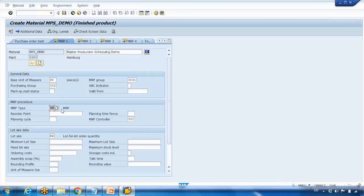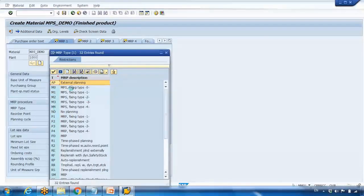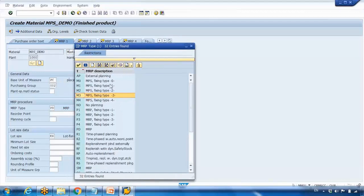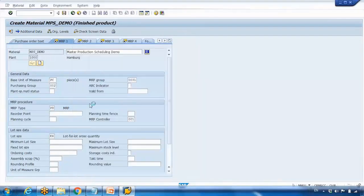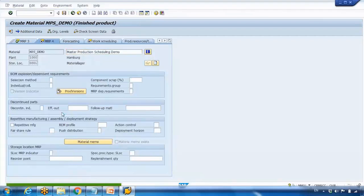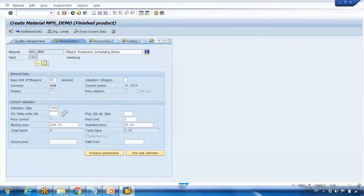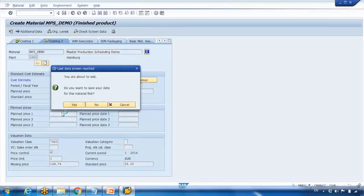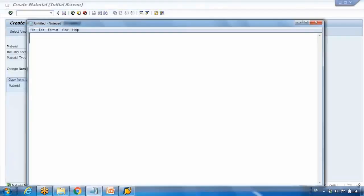The only thing different in the MPS material is that the MRP type is different, and it behaves differently. The MRP types M0, M1, M2, M3, and M4 are all the MPS MRP types. M0 is the standard one. Just keep copying the data, press Enter, and save.